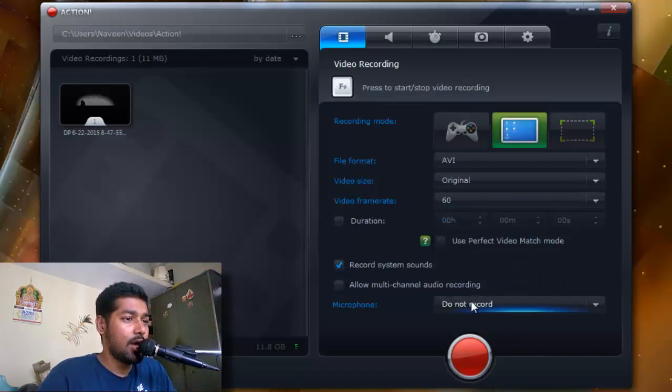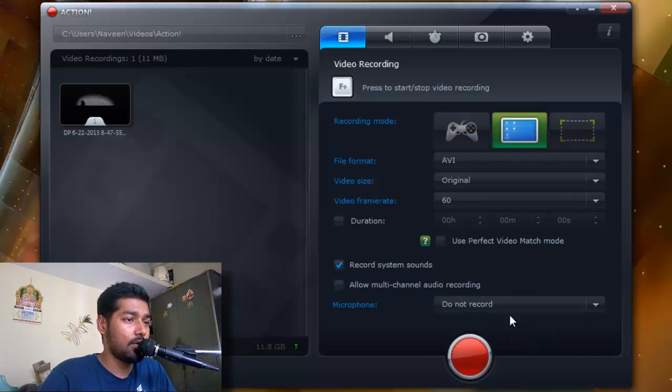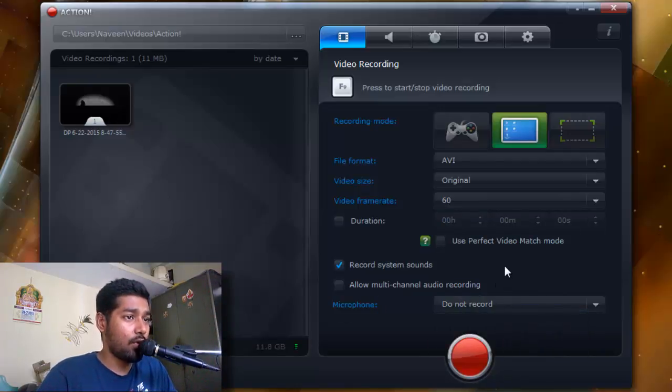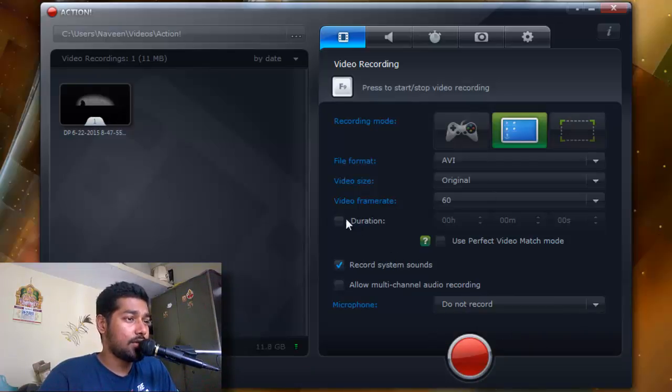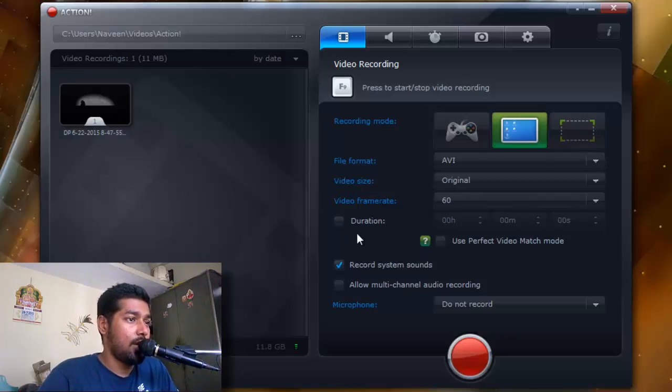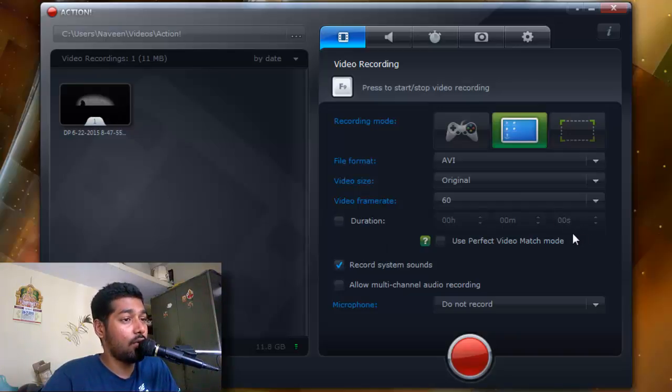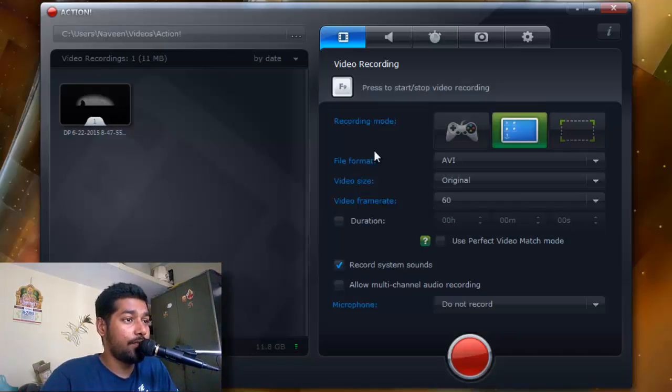Here is something called duration where you can set the time limit of the recording or gameplay. But I don't think this is much useful when you're recording a whole lot of lengthy video.